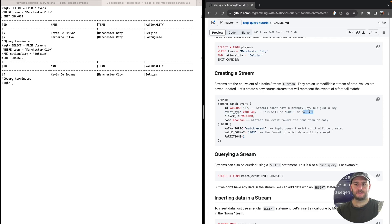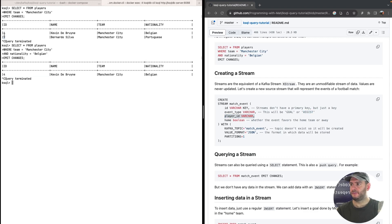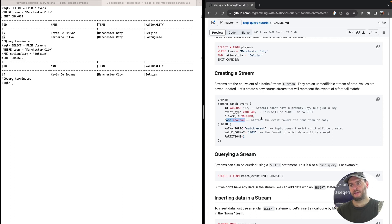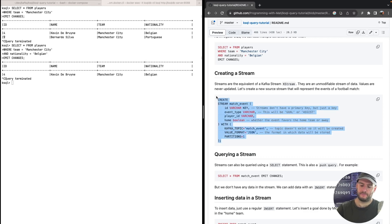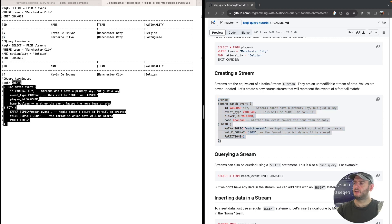The stream has an event type — either 'goal' or 'assist' — a player ID referencing the players table, and a flag indicating whether the event favors the home or the away team. We're going to create a topic called 'match_event', the value format will be JSON, and it will have only one partition. Let's go ahead and create this stream.